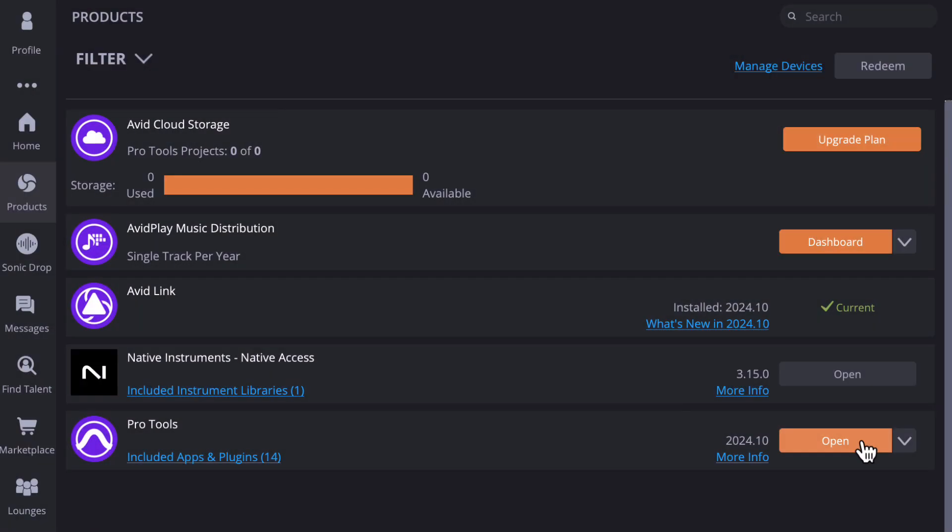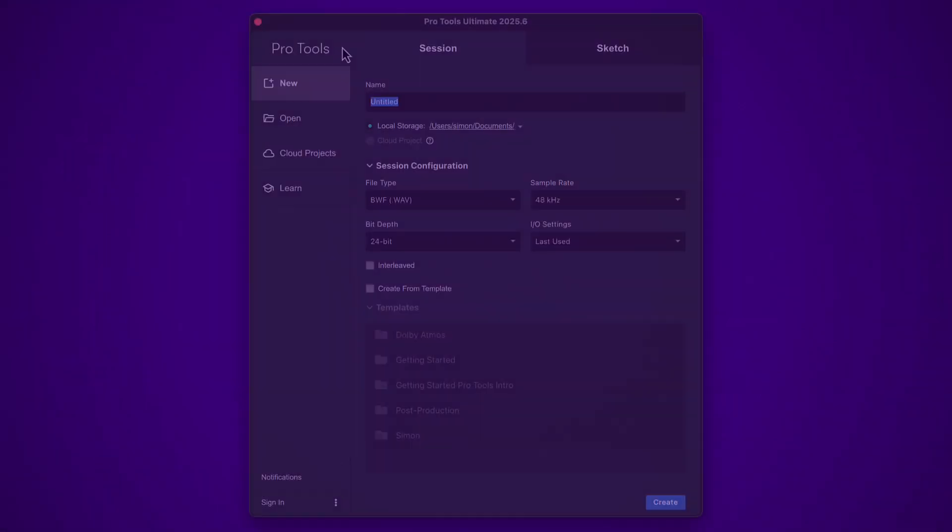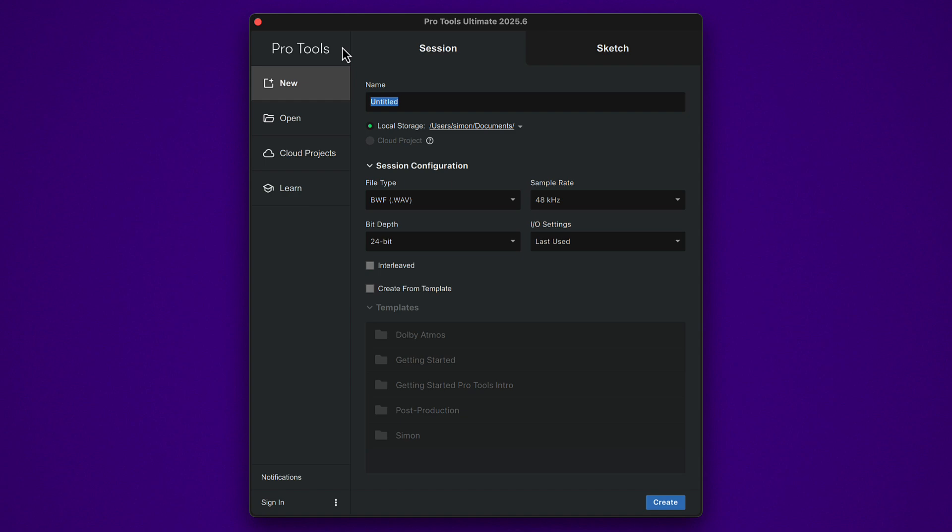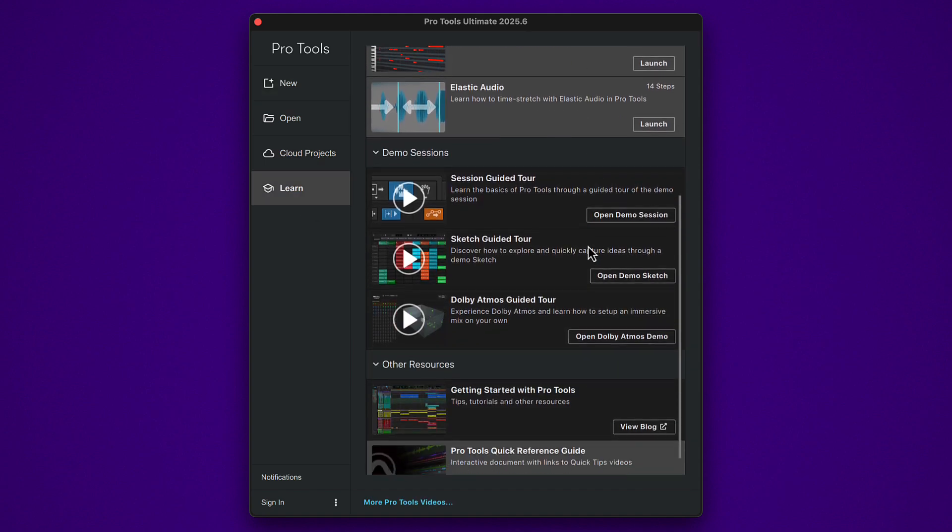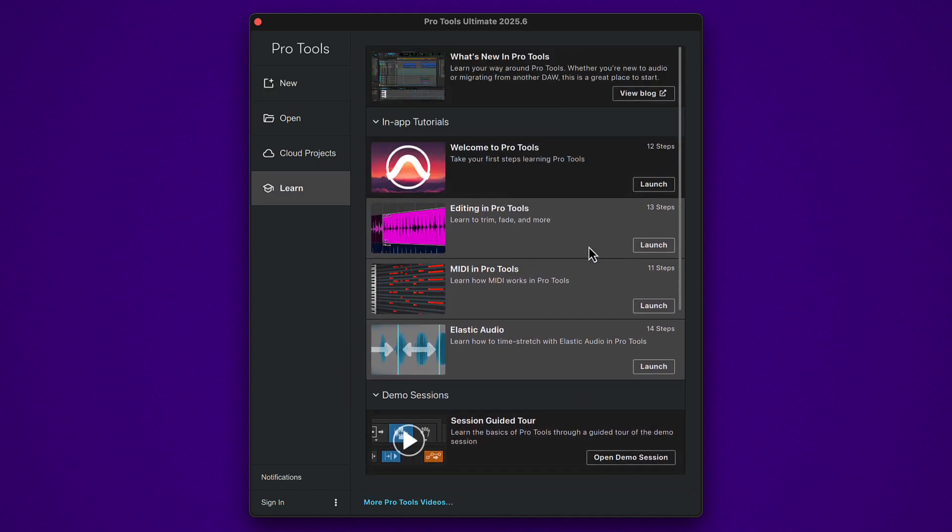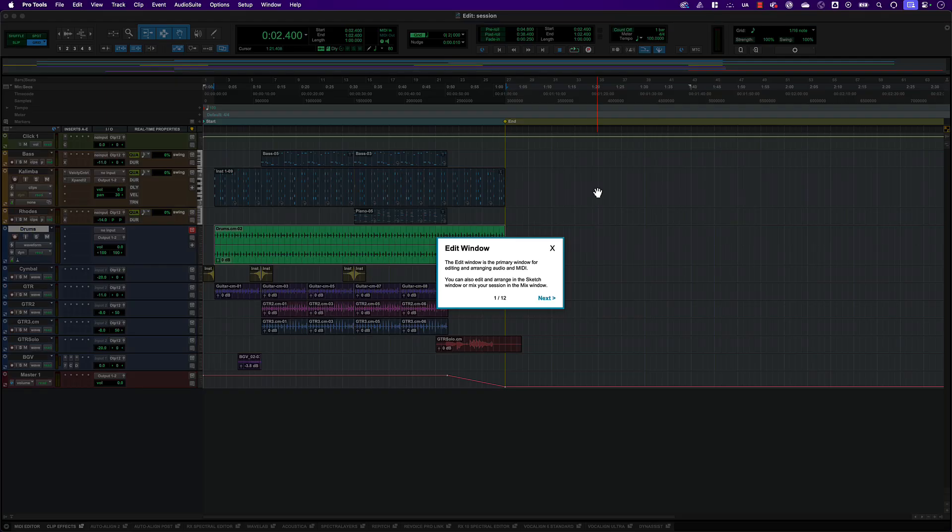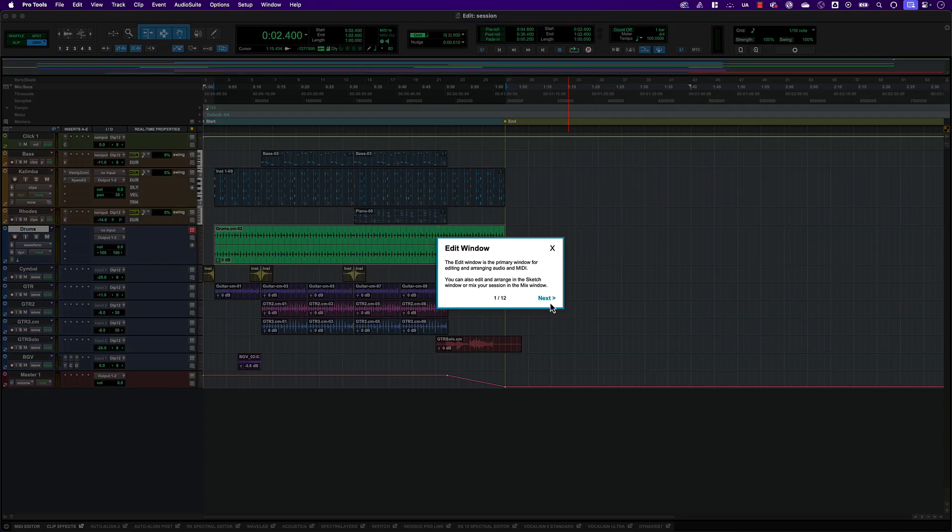When the installation is complete, open Pro Tools from Avid Link. You'll see the dashboard where you can start a new session and access the Getting Started resources. The interactive tutorial is a great place to start.